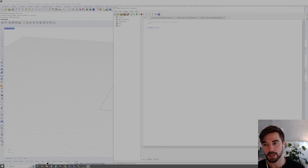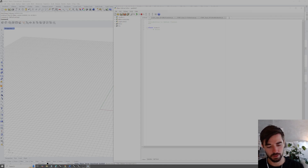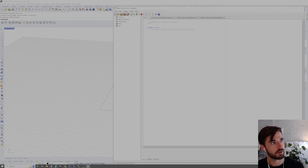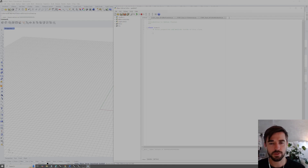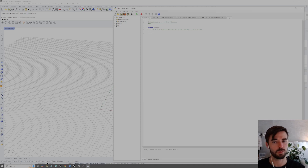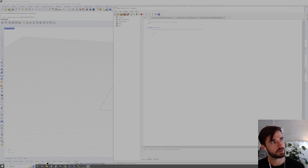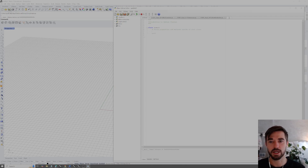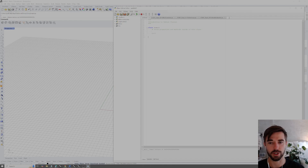Inside the class we can store properties and methods. For now we'll just leave a note to ourselves to store properties and methods inside of this class. We also need a `pass` statement below our comment, because Python expects something to happen inside the class body — if we leave it blank, we'll get an error.